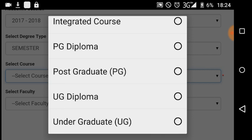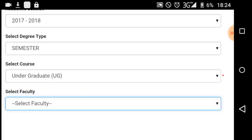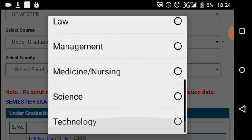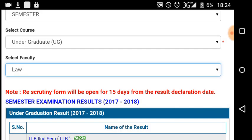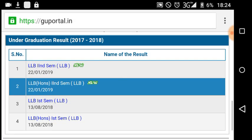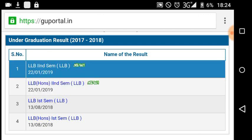And there's B.L.L.B integrated course. Faculty options include Arts, Commerce, Science, Engineering, Law. I'll select my subject — first of all I am clicking on BA second semester result.